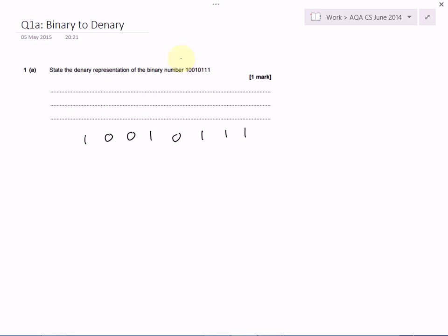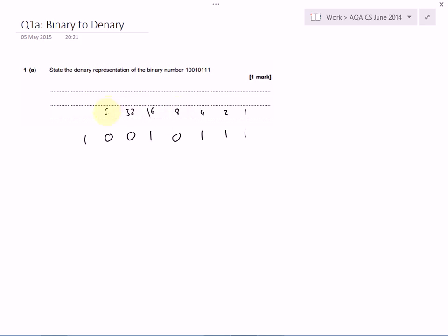So to convert from binary into decimal, we have to realize that the bit on the right is just worth 1. And as we go to the left, each bit is worth twice as much. So we'll keep on doubling: 1, 2, 4, 8, 16, 32, 64, and 128.